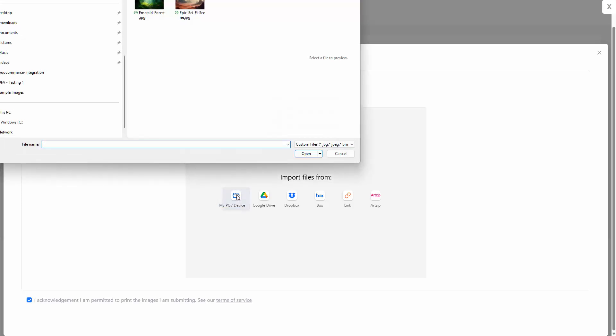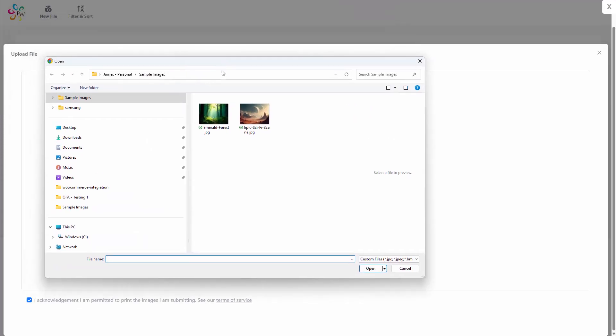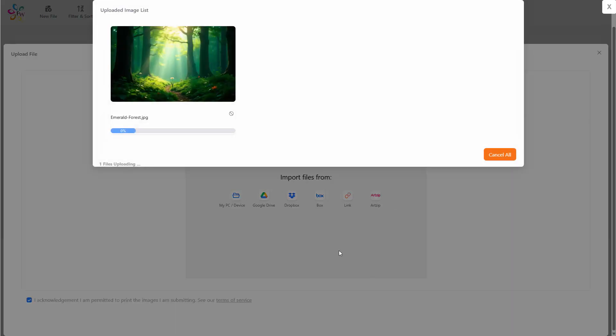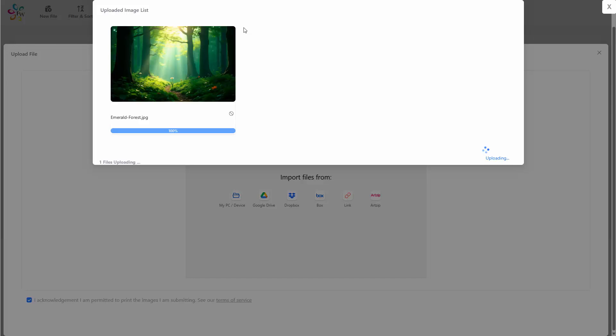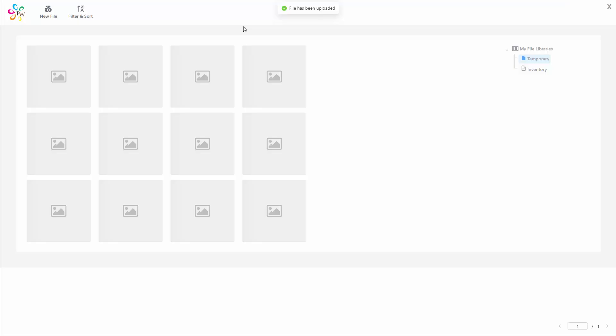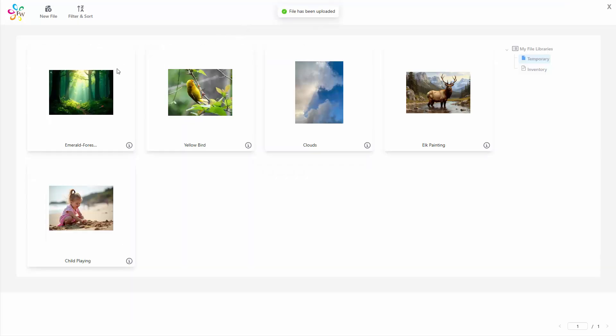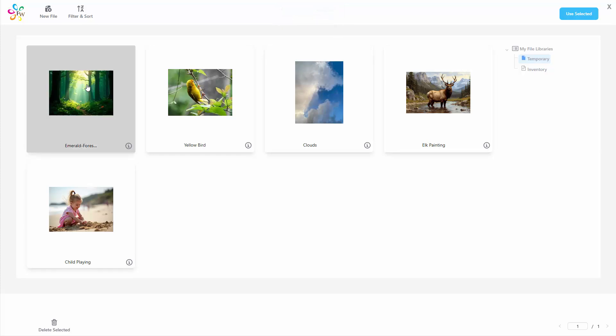You can select multiple files to upload, but for now, we will choose only one. Now choose your file. Once your file has finished uploading, the screen should refresh itself, and you will see the newly added file. Click on it and then click the Use Selected button.